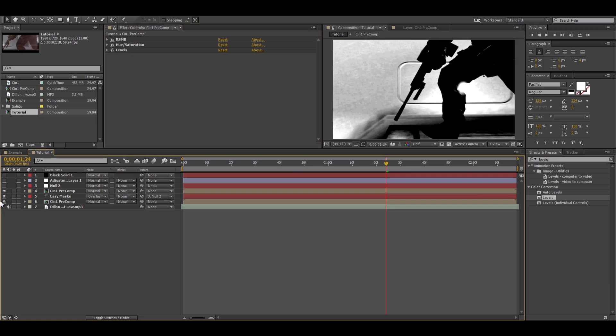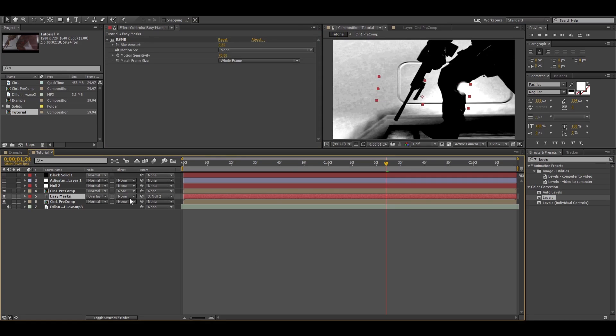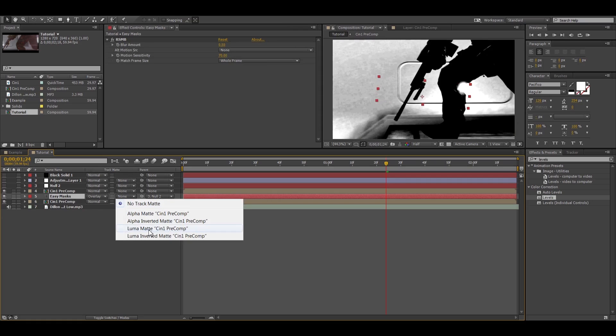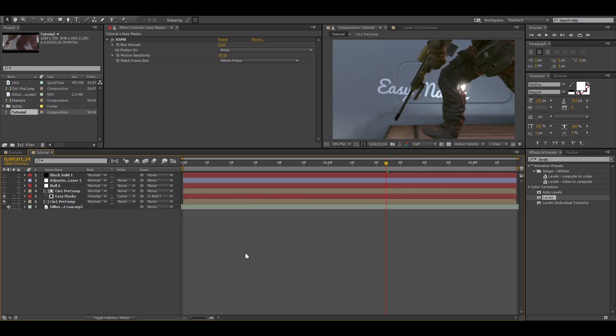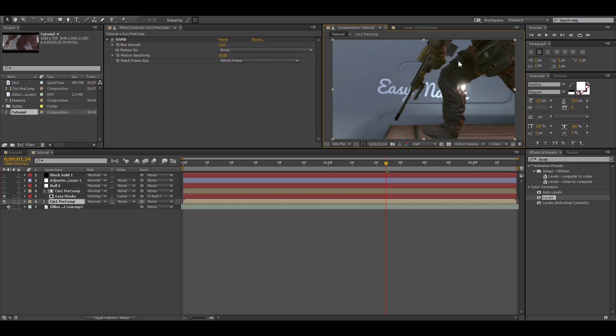Alright, so once you're done that, you just change the blending mode or the track mat, sorry, of your text and make that a luma mat. So as you can see now it goes underneath the guy's leg and the gun.